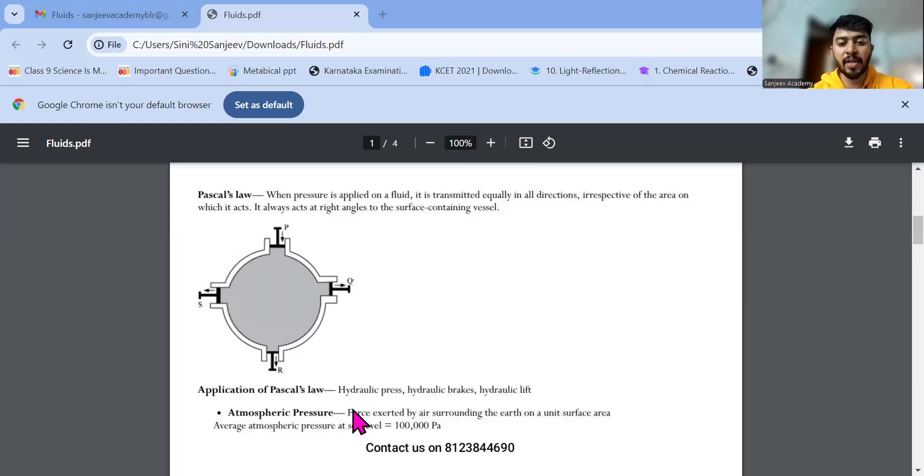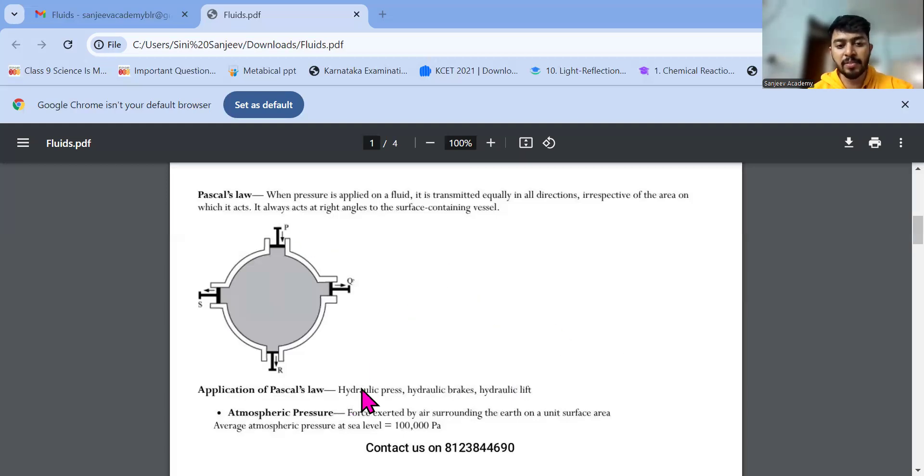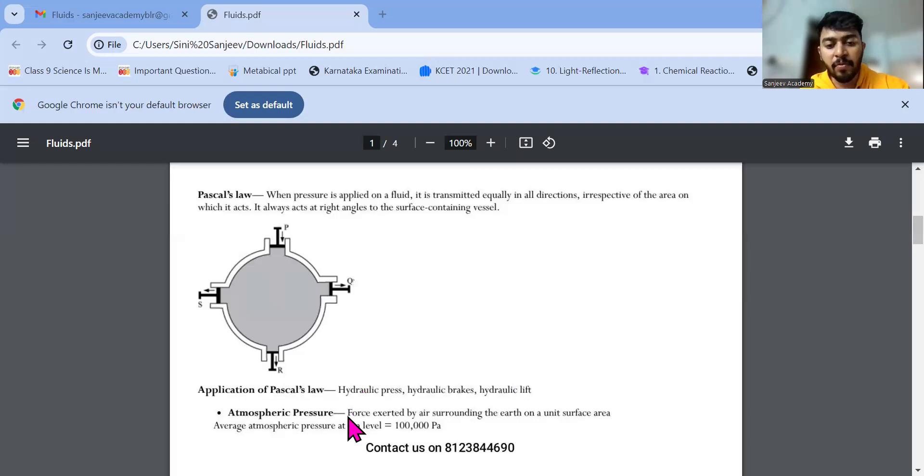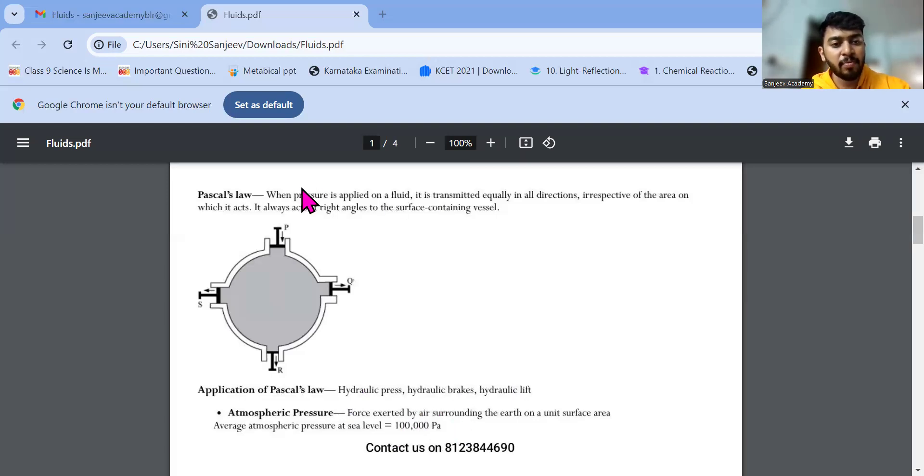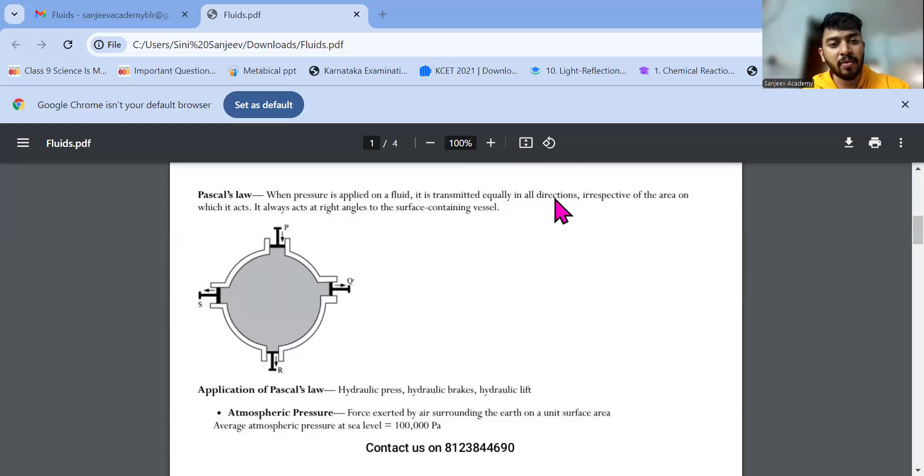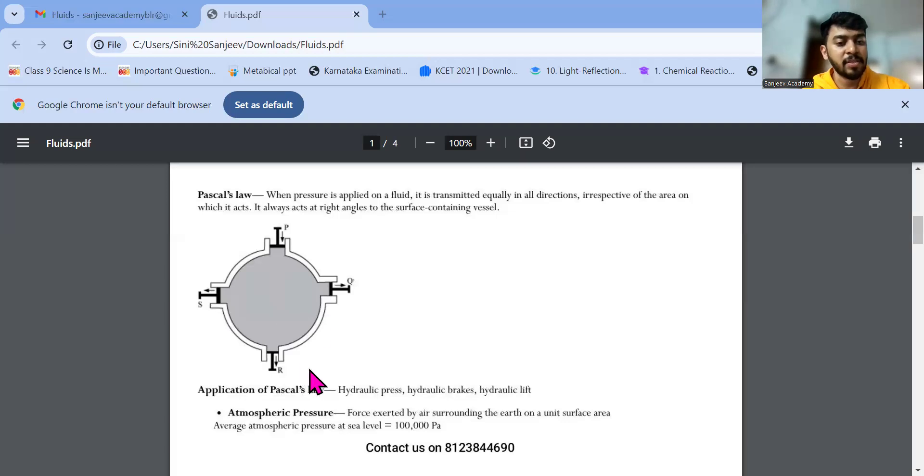And always this pressure acts on what? The pressure will be acting on right angles. So if there is a hole and if this is rotating, if this particular machine is rotating, then what happens? All the liquid will be flowing through each four holes equally. That is the thing about my Pascal's law. So where do we use? In hydraulic press, hydraulic brakes, and hydraulic lift respectively. Then the last thing is atmospheric pressure. The pressure or the force exerted by the air surrounding the earth on a unit surface area, that is called my atmospheric pressure, ATM. And the unit of atmospheric pressure is Pascal. This is 1 lakh Pascal. PA is Pascal.